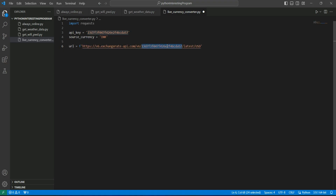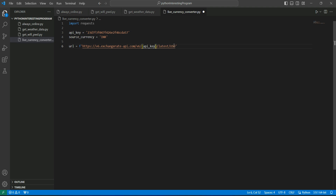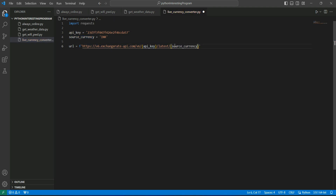Inside the f-string, replace the placeholder with our API key variable, and similarly replace the base currency placeholder with the source currency variable. So all the exchange rates will be available based on the source currency. If you want to convert from INR to USD, it's just a simple multiplication. Now we have the API key, source currency, and URL all in place.